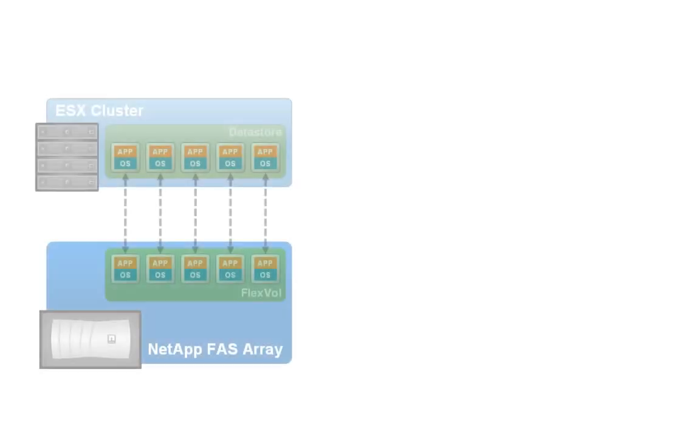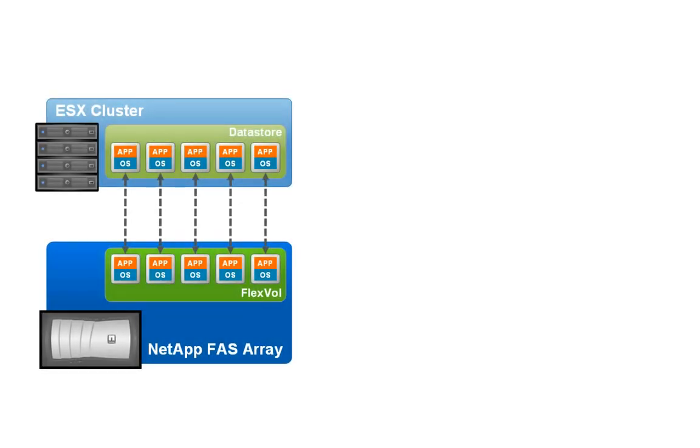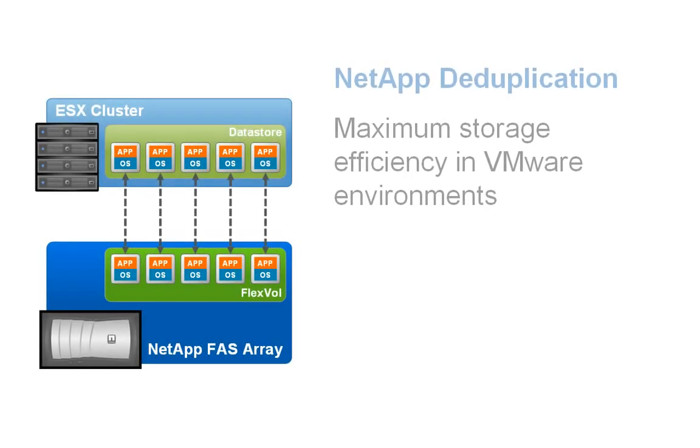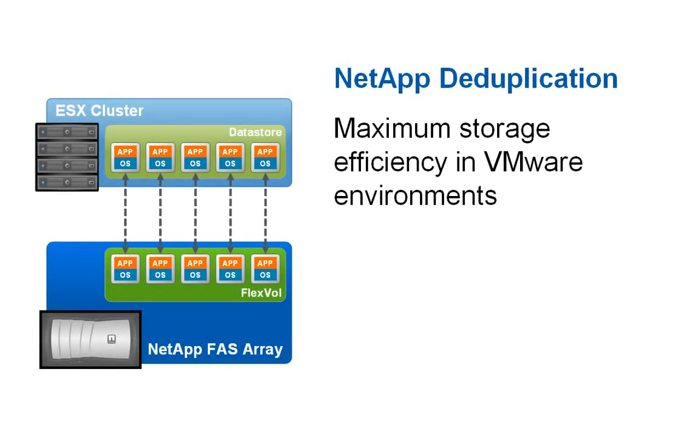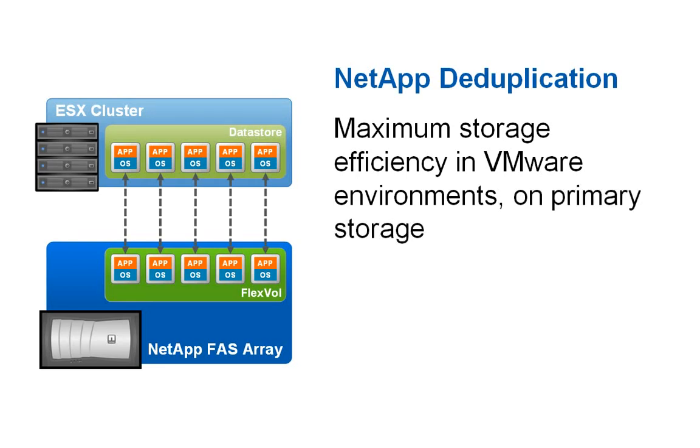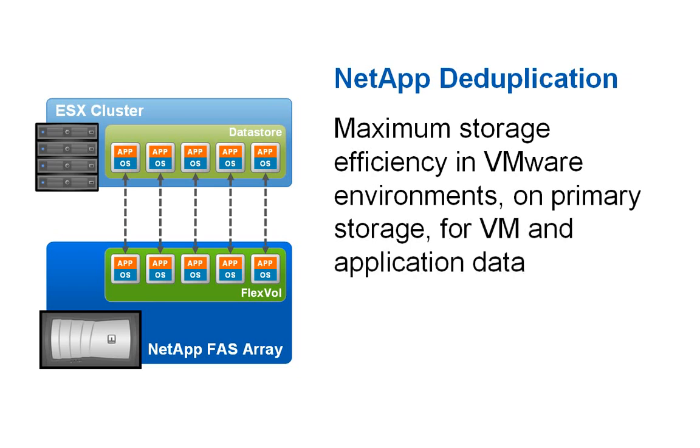One of the key factors that differentiates NetApp storage as a superior platform for Site Recovery Manager is the underlying array technology which provides unmatched deduplication for maximum storage efficiency. Deduplication levels between 50 and 70 percent are common on primary storage in virtual environments.